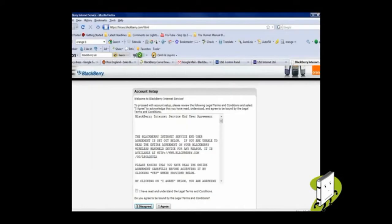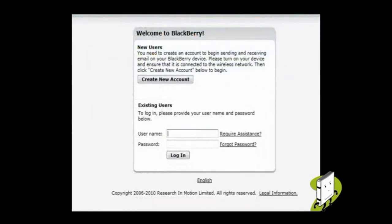Creating a new account literally only takes a few moments to set up. Just agree to the terms and conditions and enter the required information.